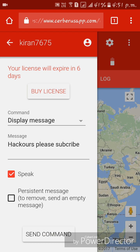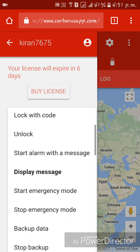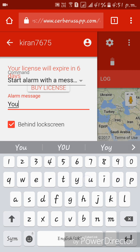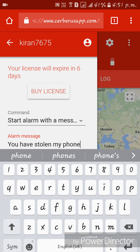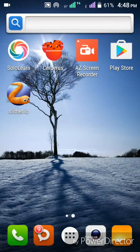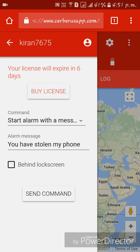We can also start an alarm with a message on the lost phone. I'll type an alarm message: 'You have stolen my phone.' I'll enable it to show behind the lock screen and then send the command. The lost phone will then sound a siren.